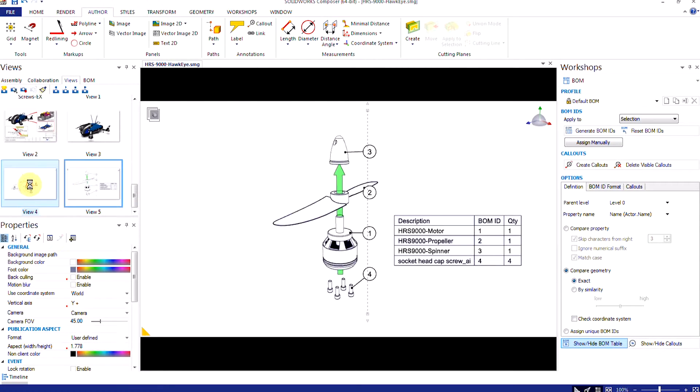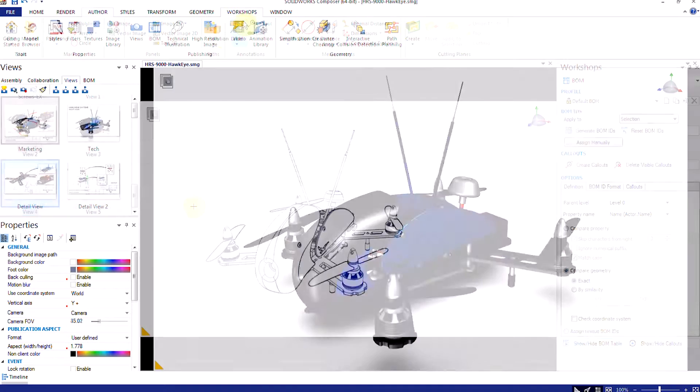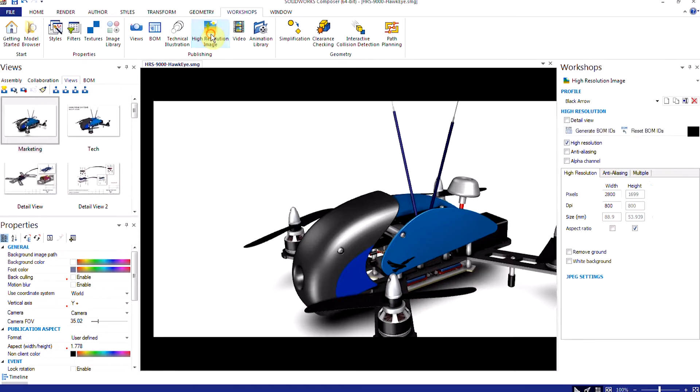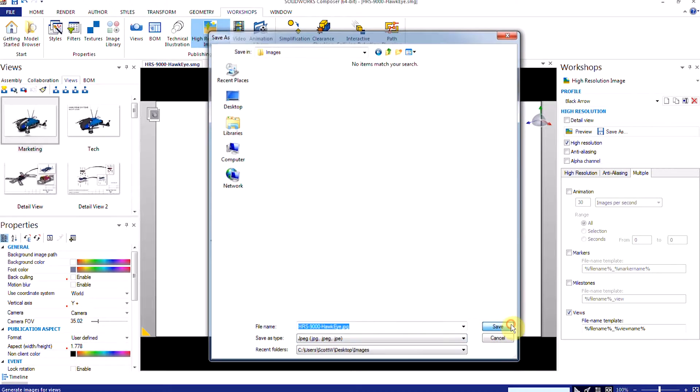Anything developed in Composer can be published as images, a PDF, video content, or played in the free Composer player.